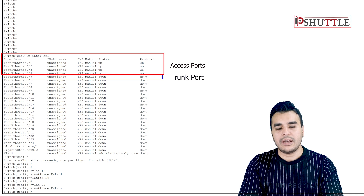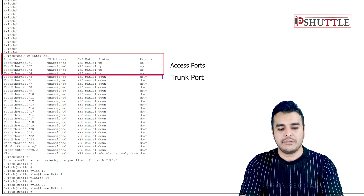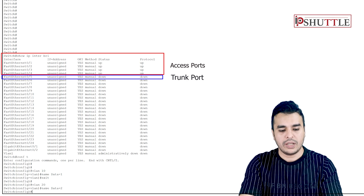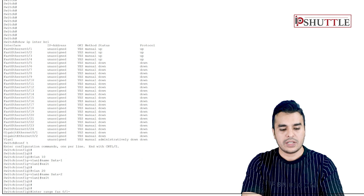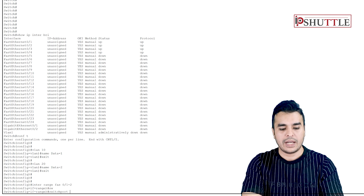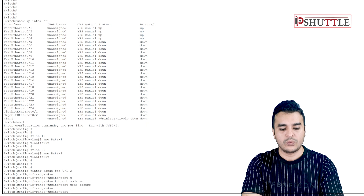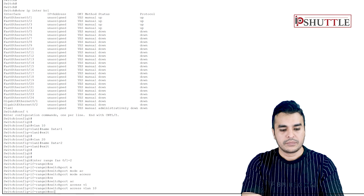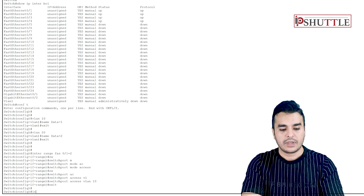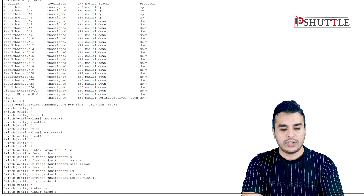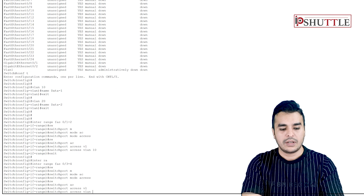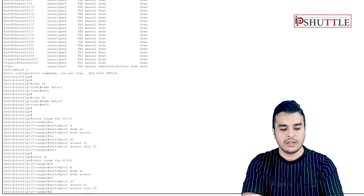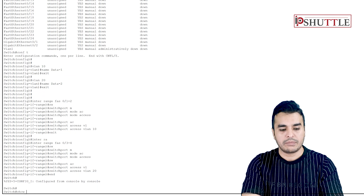Ports one and two will be in VLAN 10 and ports three and four will be in VLAN 20. Interface range FastEthernet 0/1 and 0/2 — switchport mode access, switchport access VLAN 10, with a description VLAN 10. Then FastEthernet 0/3 and 0/4 — switchport mode access, switchport access VLAN 20. Running show VLAN confirms the interfaces are configured and it should be perfectly fine.